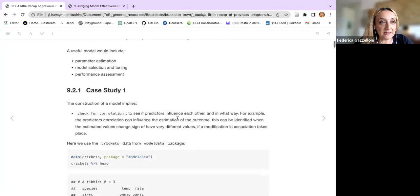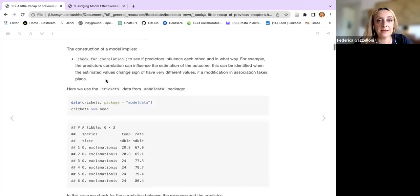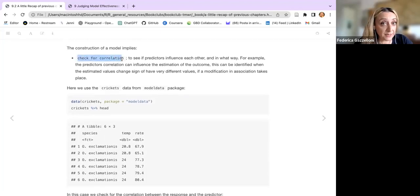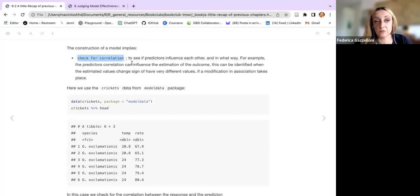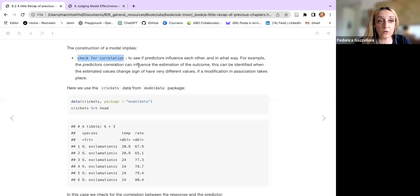Just a quick recap: a useful model would include parameter estimation, model selection and tuning, and performance assessment. Check for correlation — this is another very important step because predictors need to be uncorrelated or have very low correlation. You can set a cutoff.